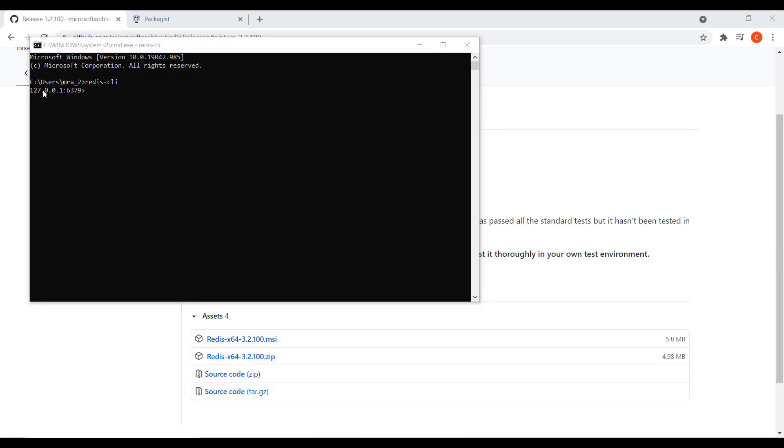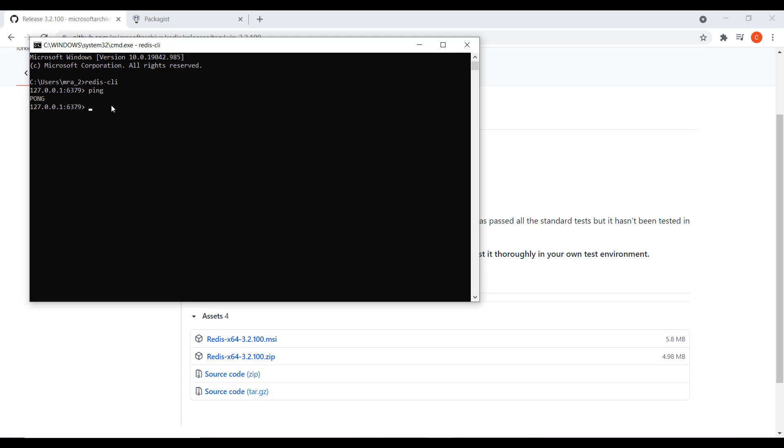Now if the prompt changes to something like that, it means Redis server has successfully started and this is where it's listening. So the first part is local IP address and the second one is the port number. Now to be extra certain that our server is running and capable of accepting commands and responding back, the command of choice is ping. And if it returns pong that means our server is not only running properly, it's able to listen to our commands and responds accordingly.